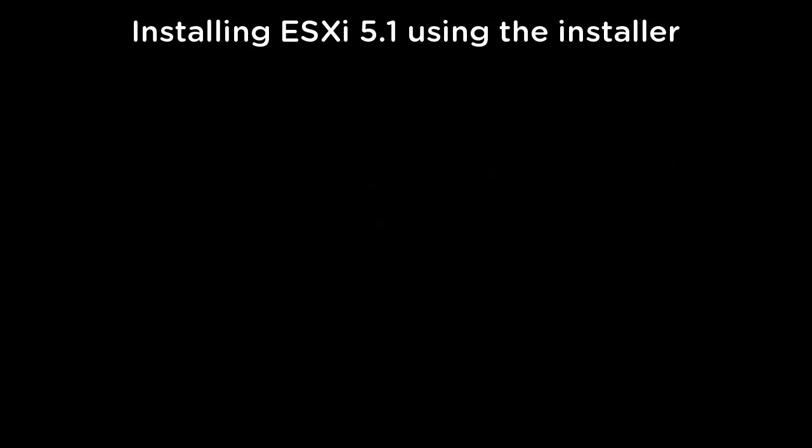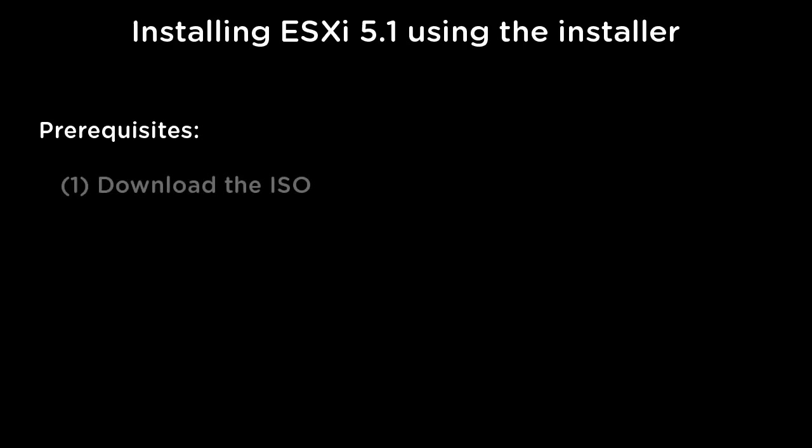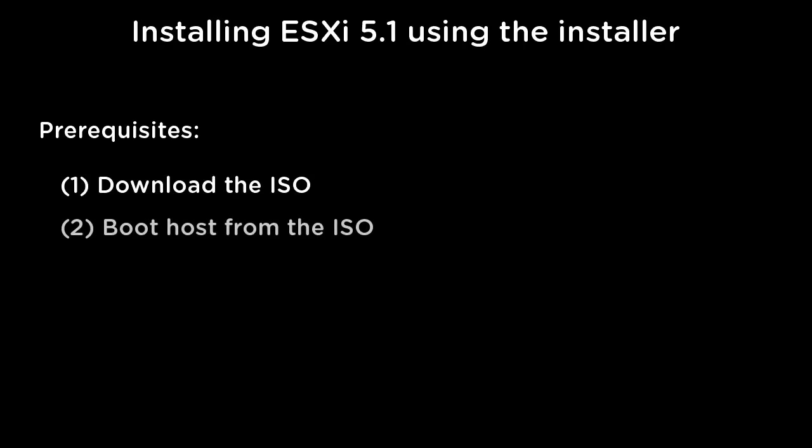Welcome to our demonstration on how to install and configure a VMware vSphere host. For this demonstration, we will be installing ESXi 5.1. Before starting the installation, we need to download the ESXi ISO image and configure our host to boot from this image.